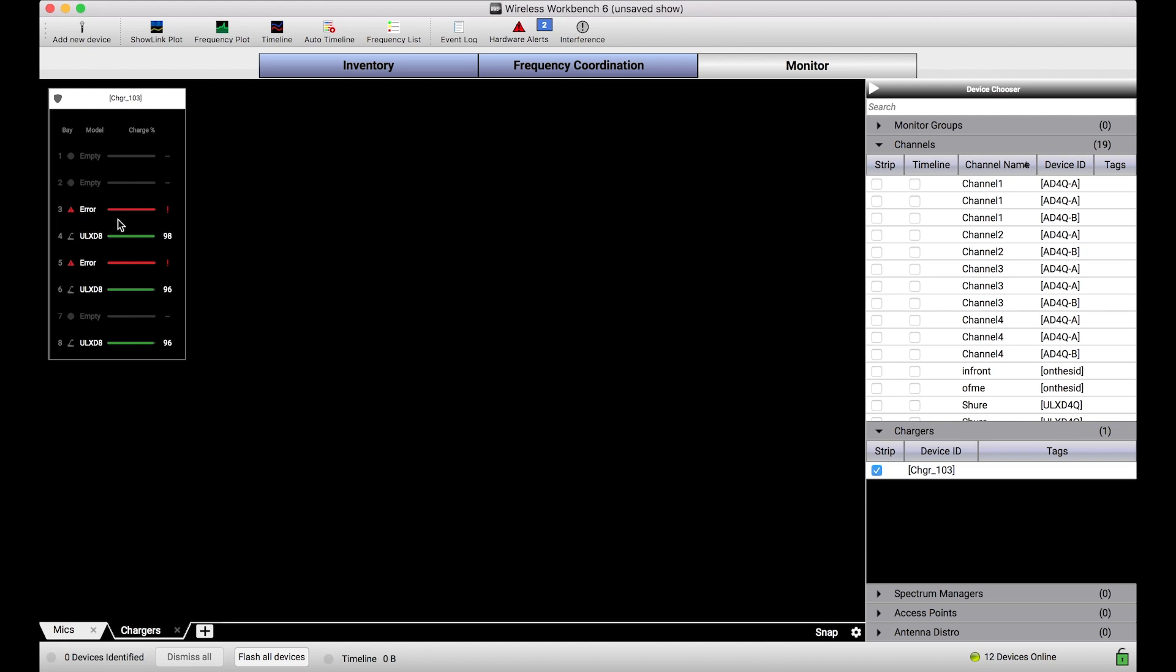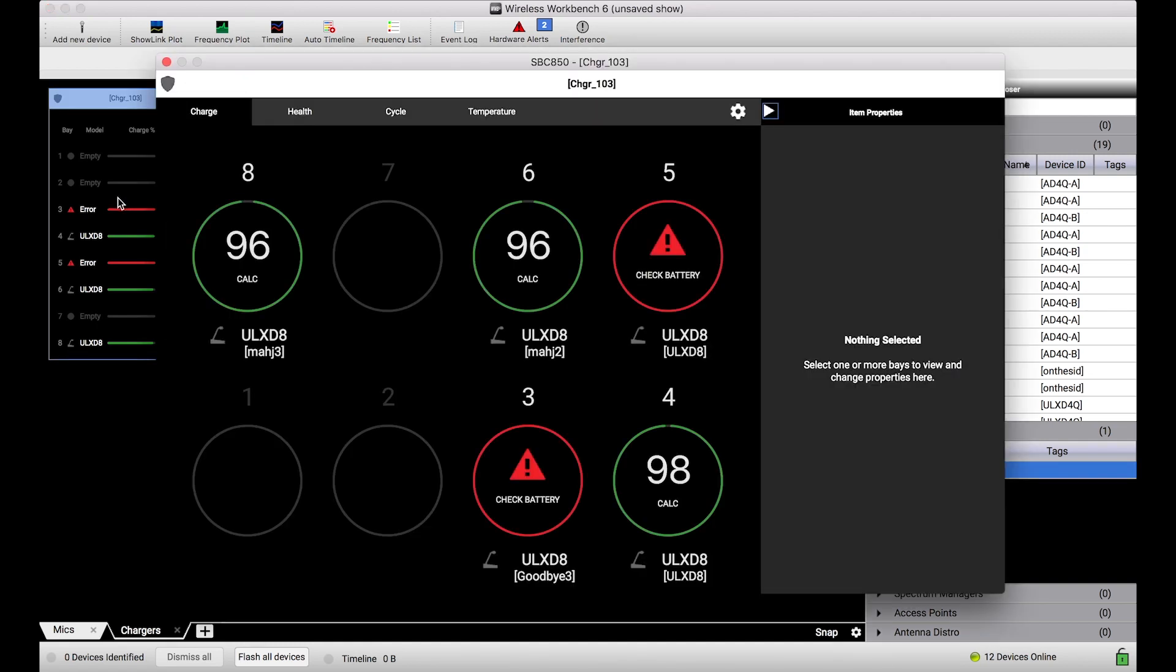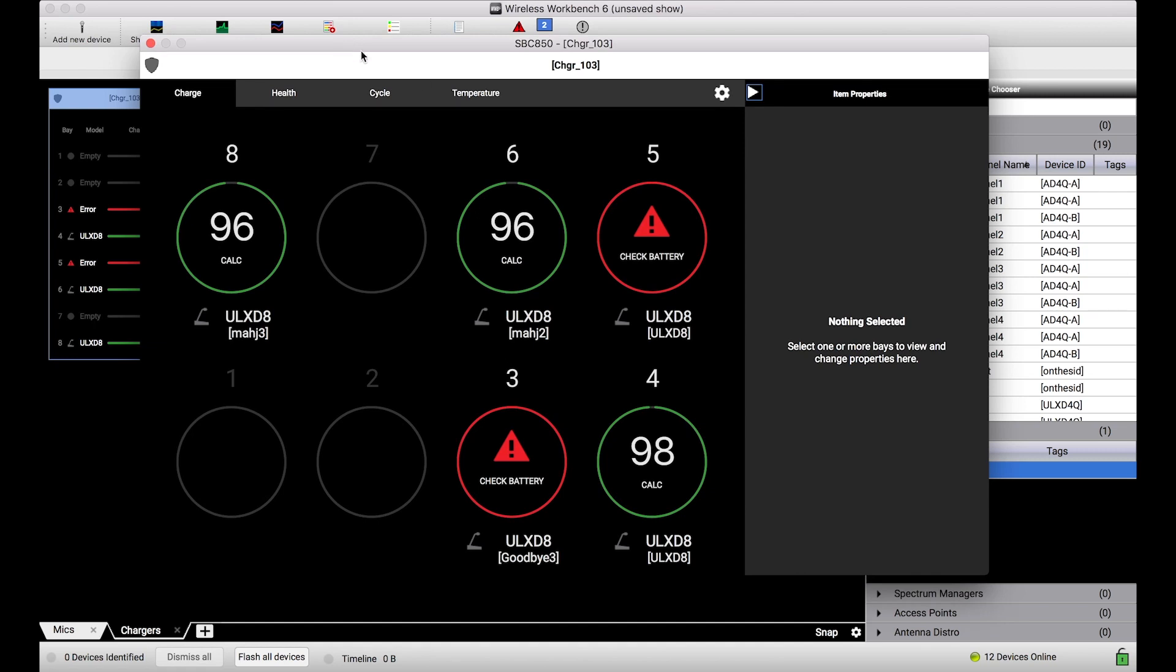To be able to get into more properties of this charger, simply double clicking on the charger monitor widget opens the properties panel for the charger. You can see a full detailed view of all of the different components of the bays, in this case for this charger, are on display here.